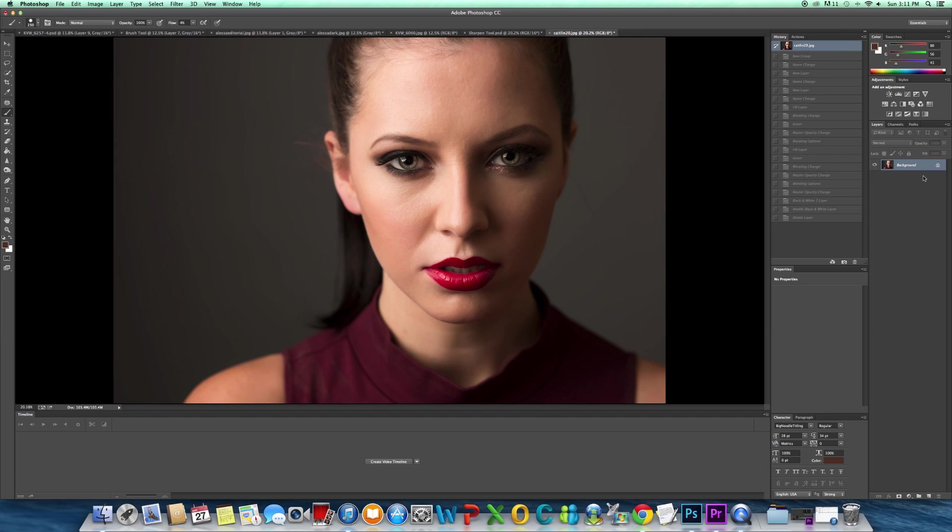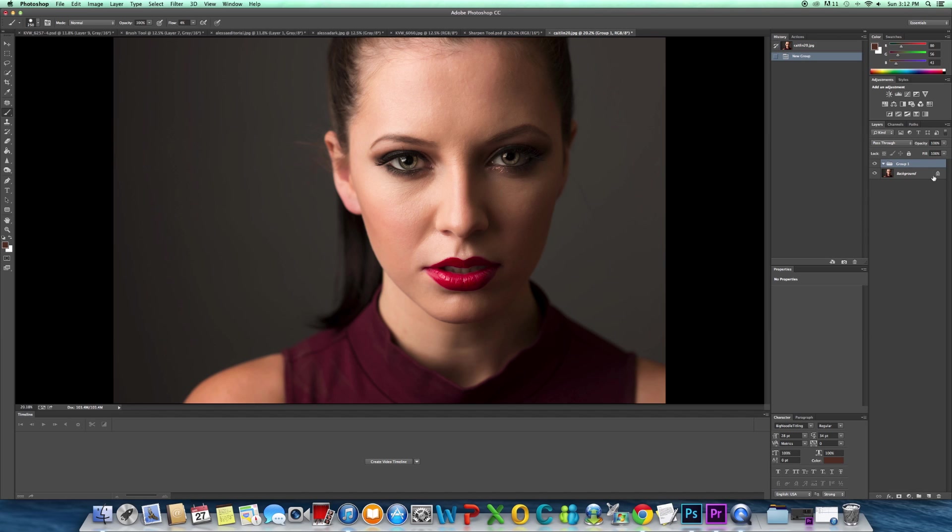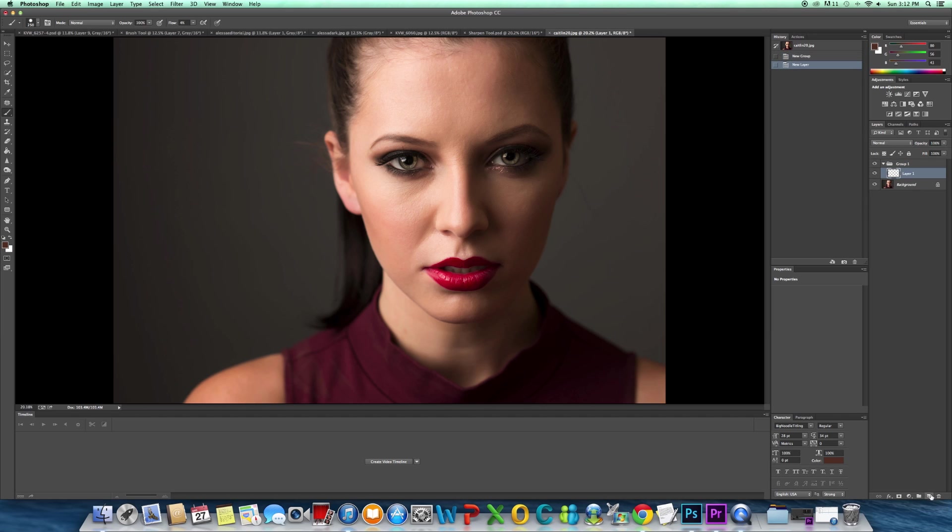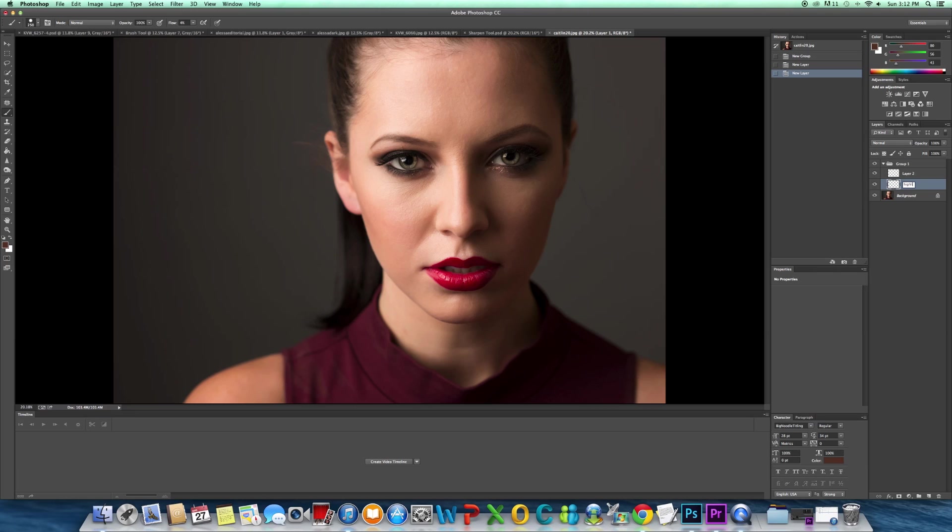The first thing I'm going to do is create a new group, and then within that group we're going to have two layers. So we've got two layers now. I'm going to name this one highlights and name the other one shadow.